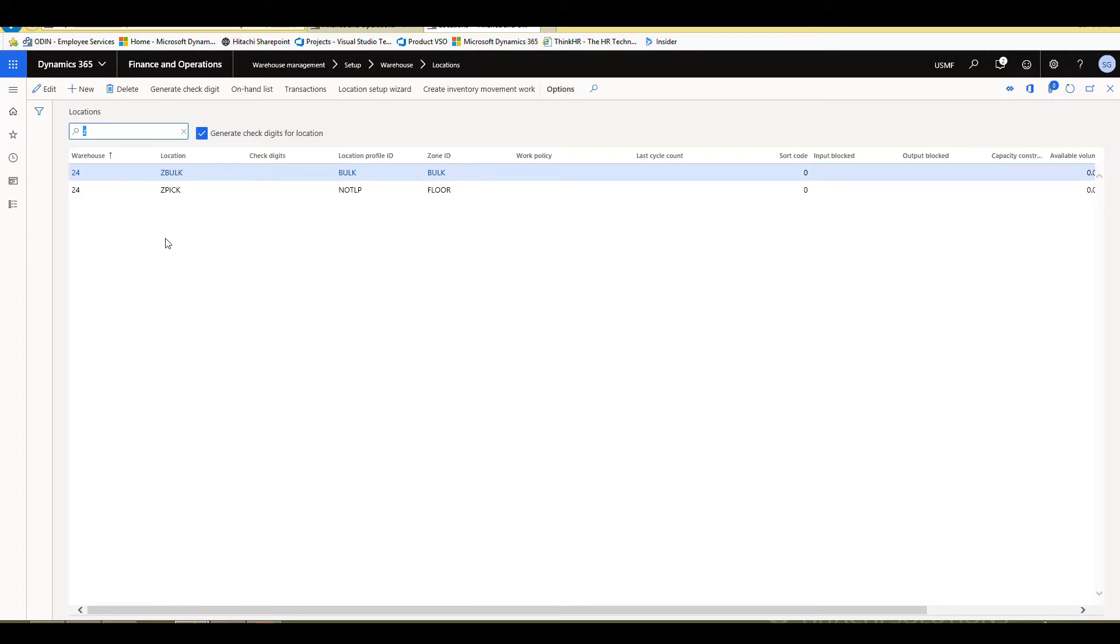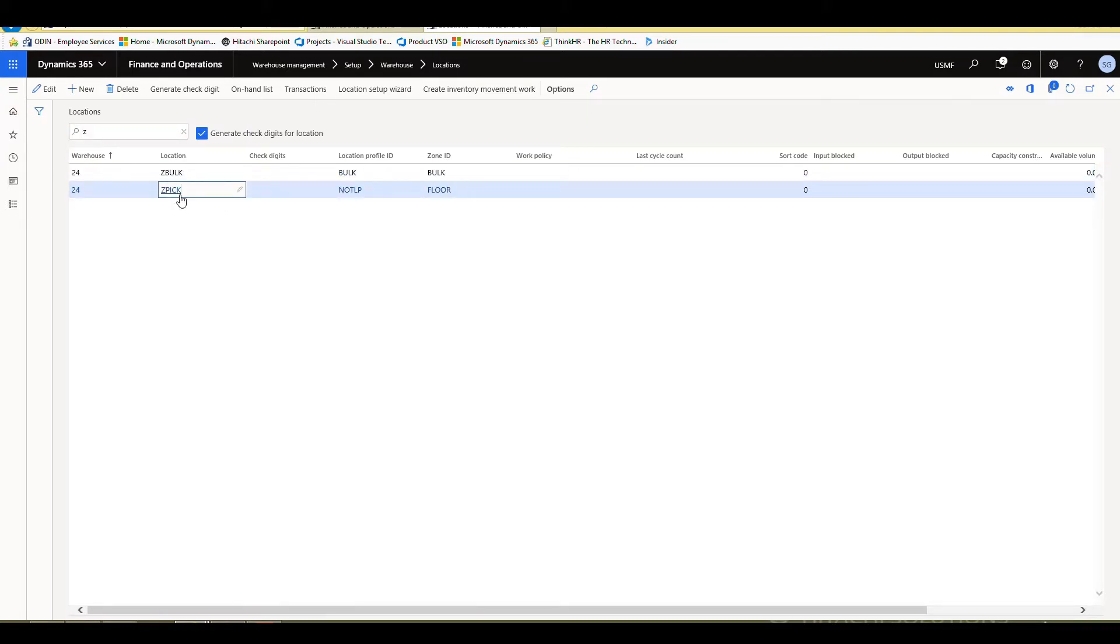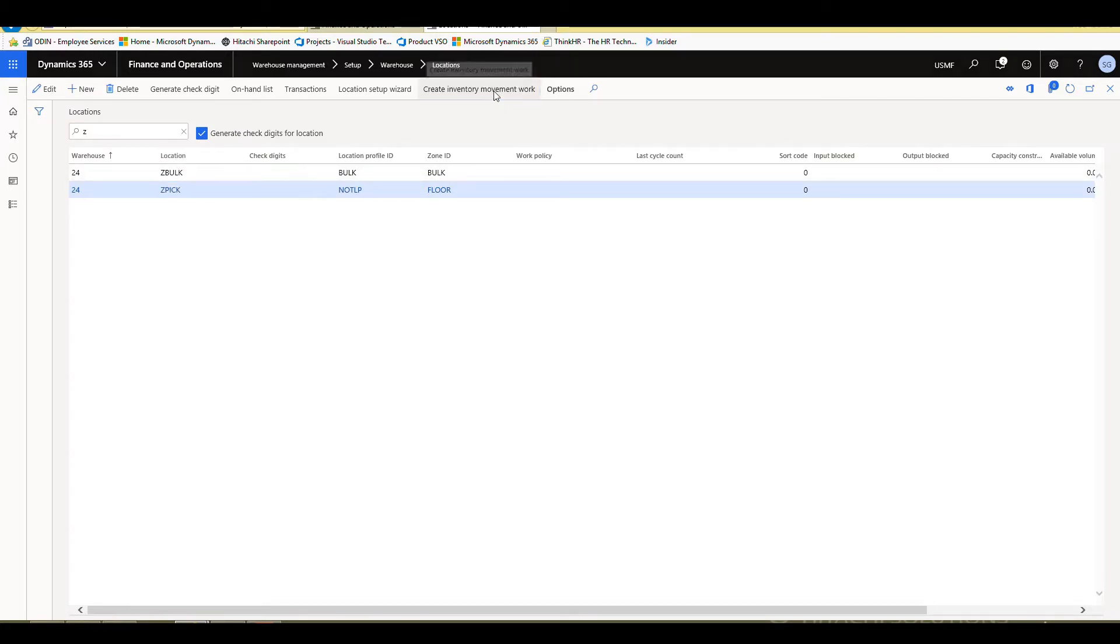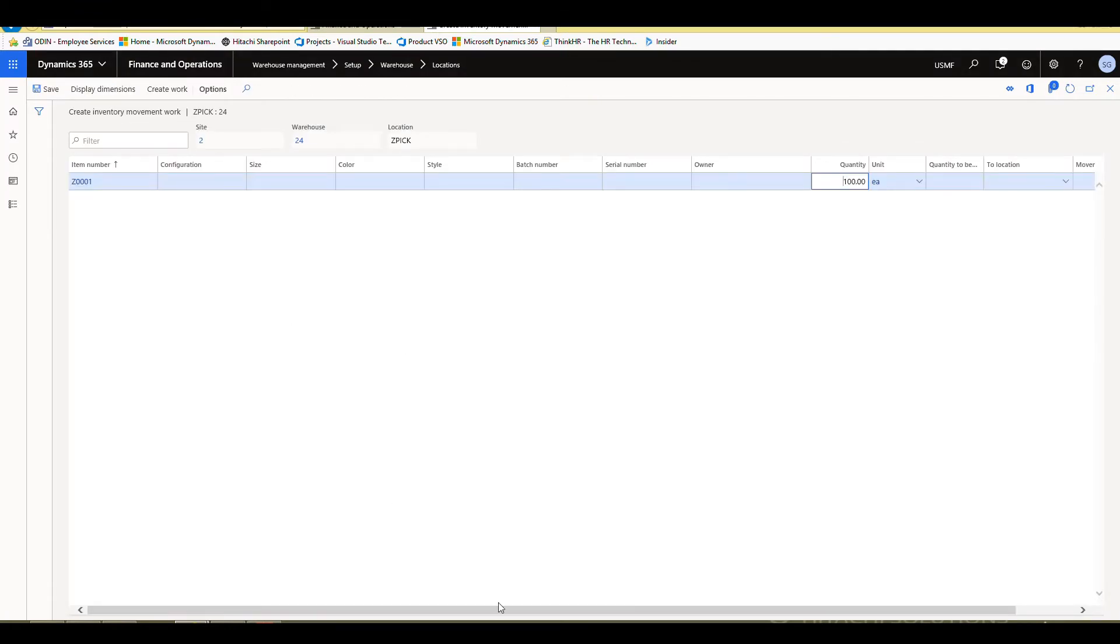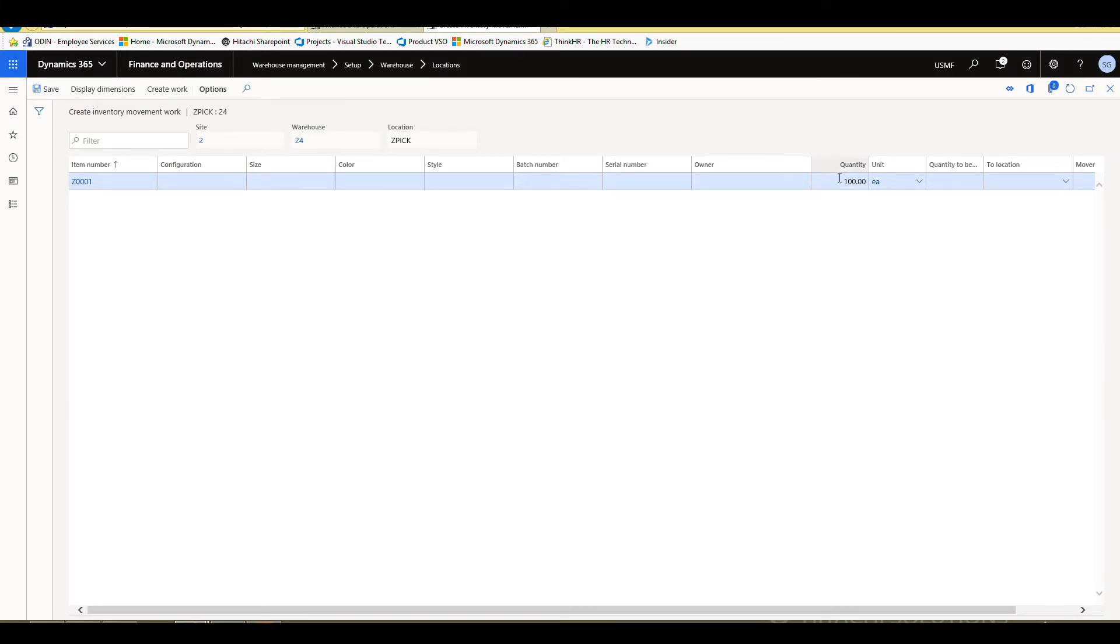So I'm only looking at my Z locations and let's say I want to move a hundred create movement work for a hundred from the Z pick over to the Z bulk location. So what I'll do is I'll create my inventory movement work. It's already going to specify my location for me. My item is already in here. Now the quantity is how many is in the location, the quantity to be moved. I'm going to go ahead and move all 100, but you'd specify how many you'd want to move.